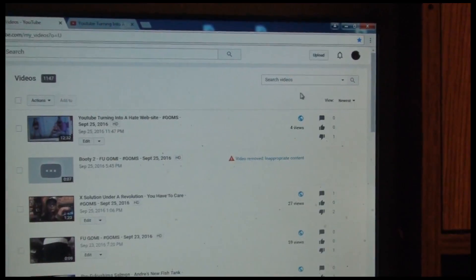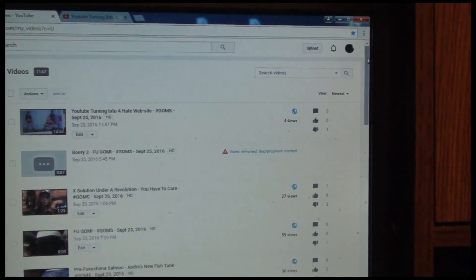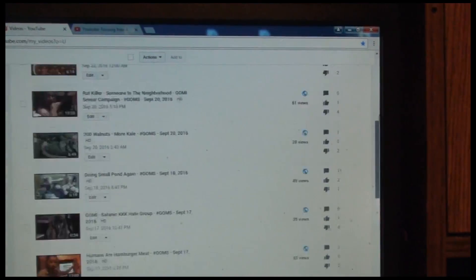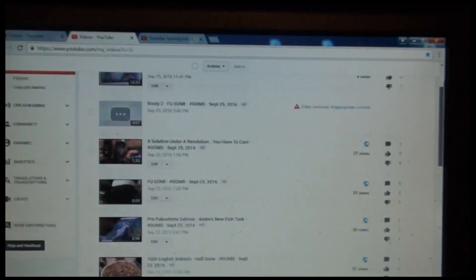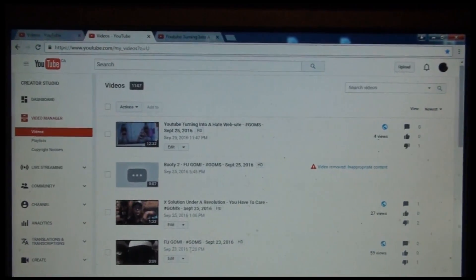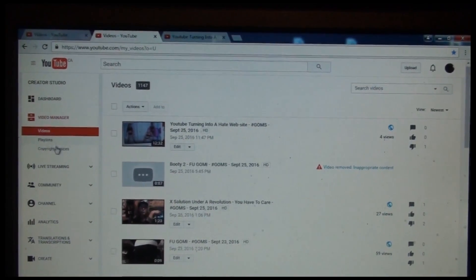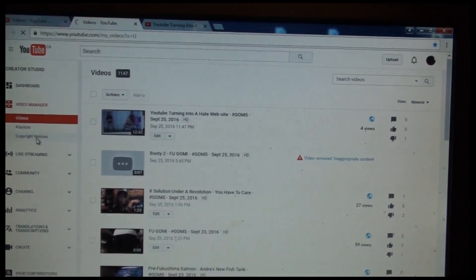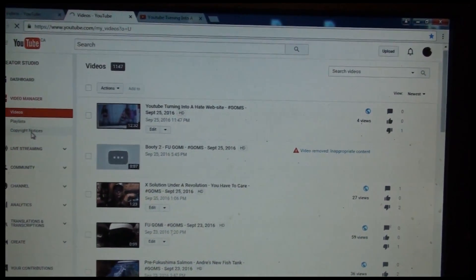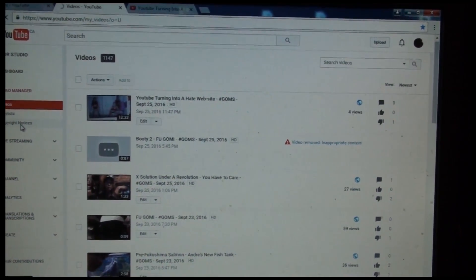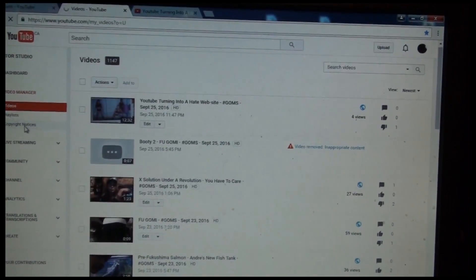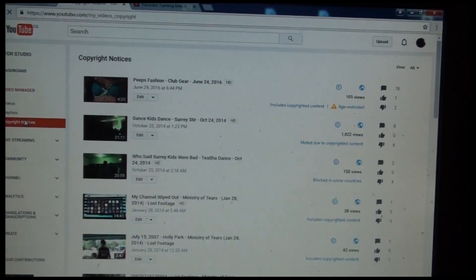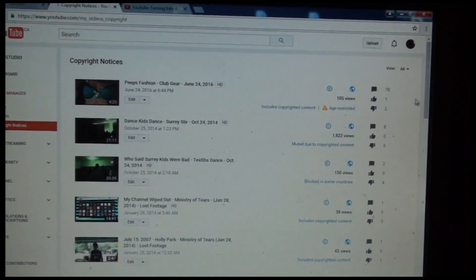because when you go into my older videos, well, all we really have to go into is my copyrights, copyright notices. YouTube has been trying to control me for a long time. There they are.